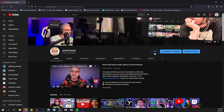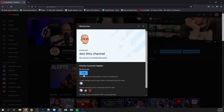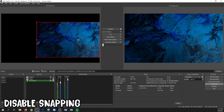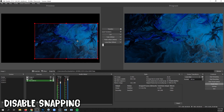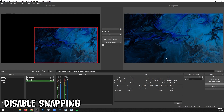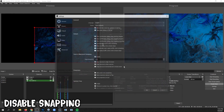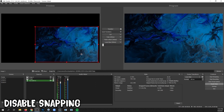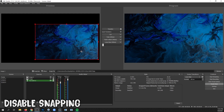If you have questions and want priority access to comment replies on my channel, you can click the Join button and become a member, and I'll reply to your comments first. When placing objects in your scene, if you don't like how it snaps to edges, you can disable that by going to Settings, and in the first tab, unchecking the Enable box in the Source Alignment Snapping area. Click Apply and OK, and now your sources won't snap to edges.